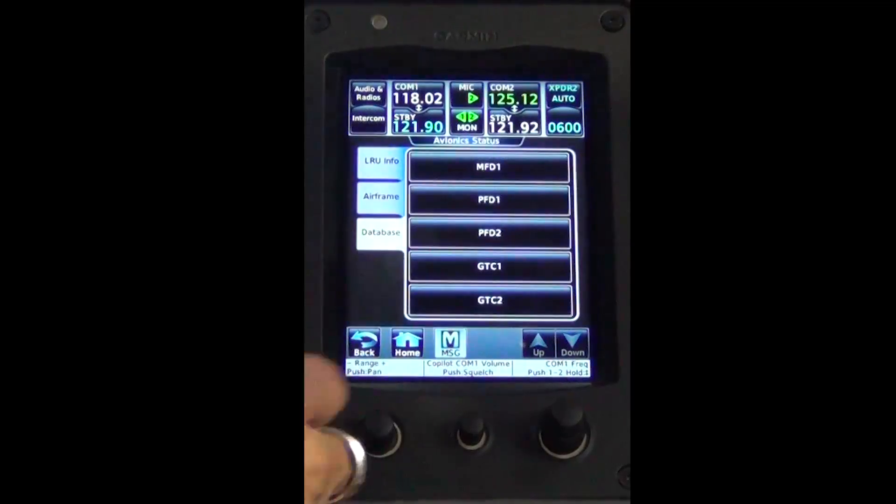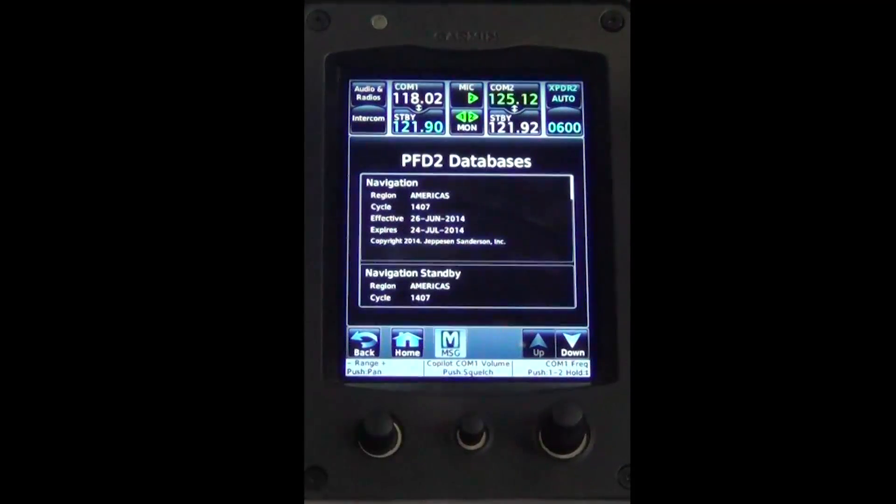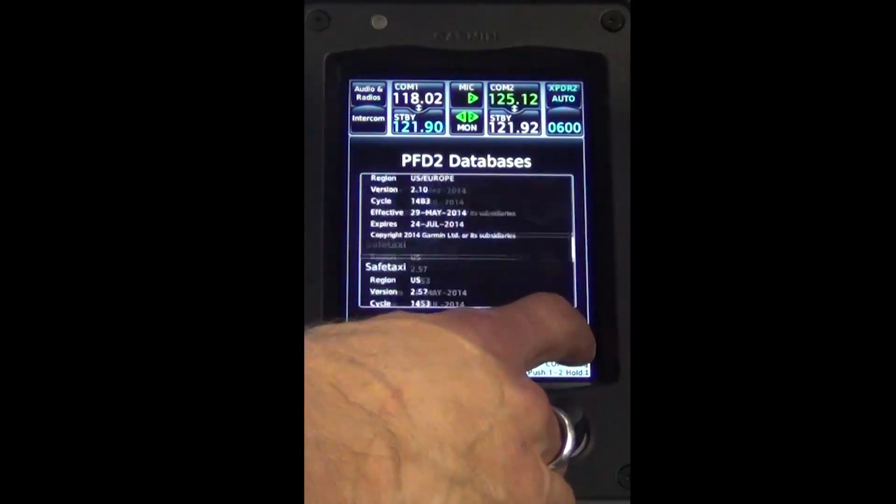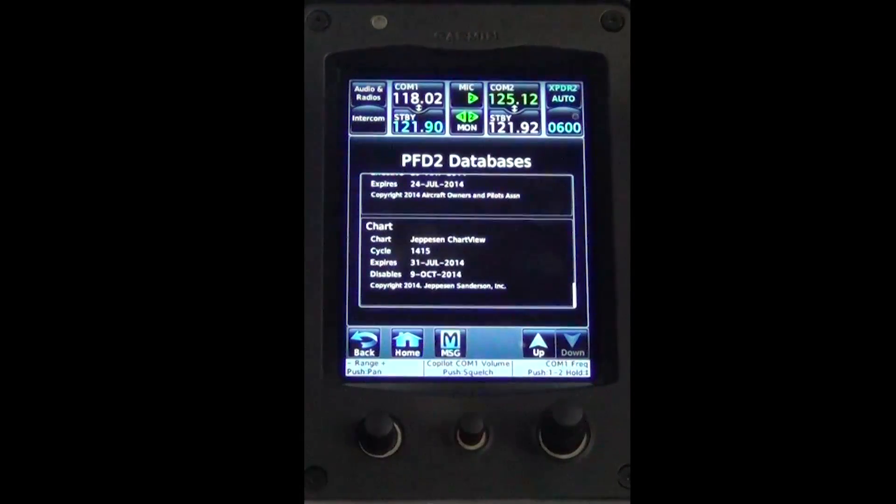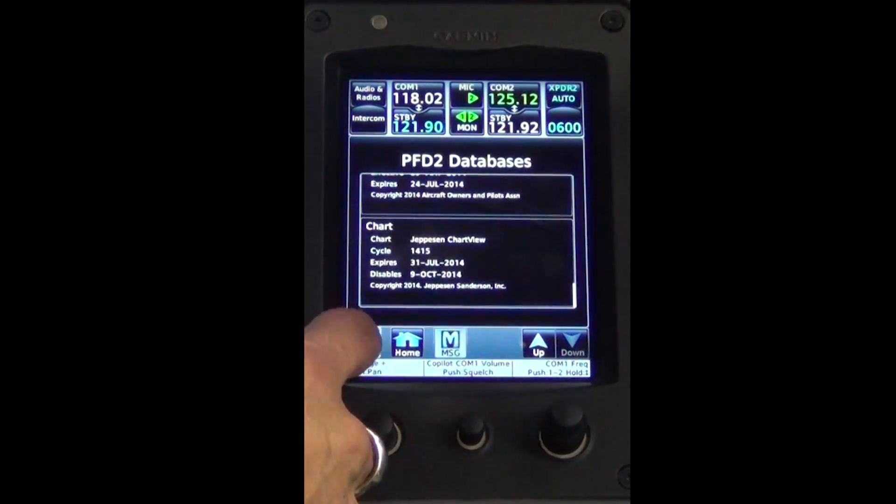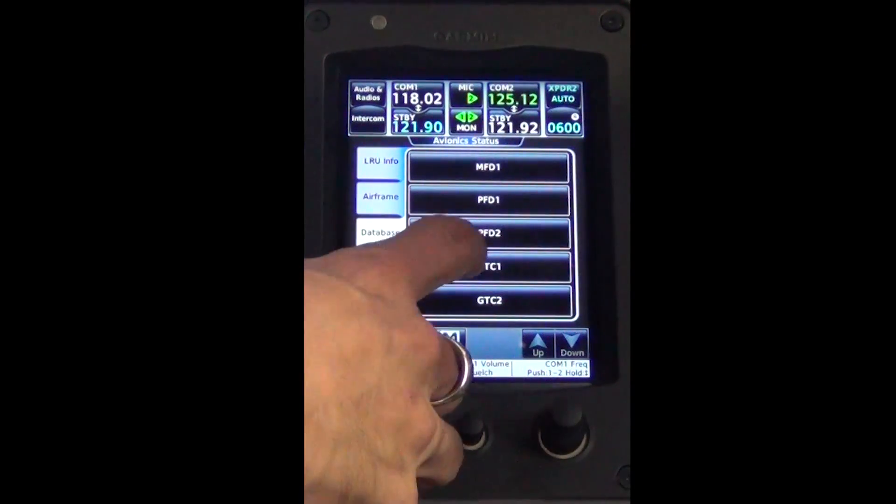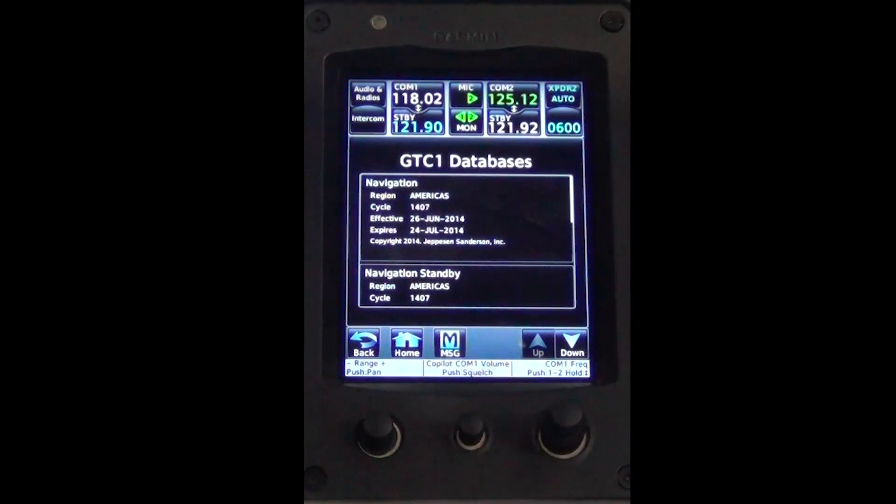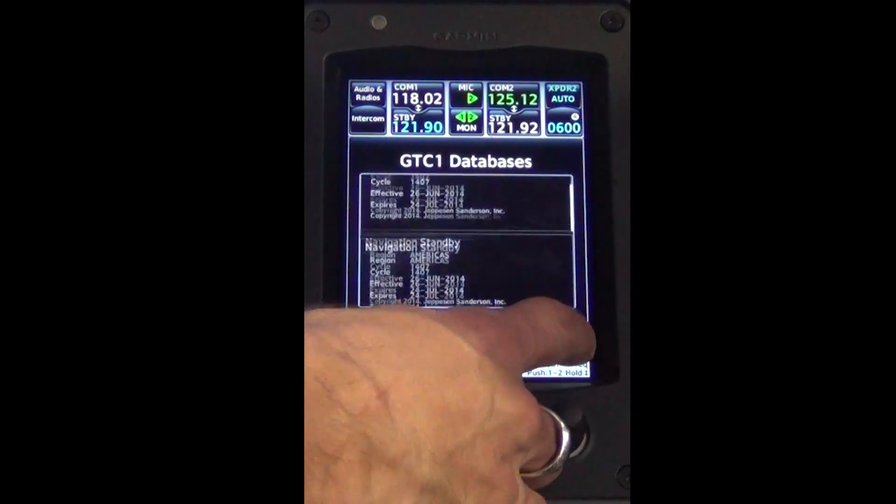The chart view information is the last database and is accessed by selecting the down arrow. As seen in the video, GTC1 is verifying the chart database.